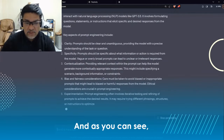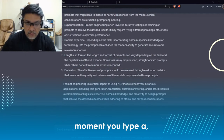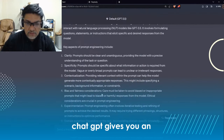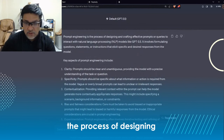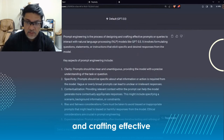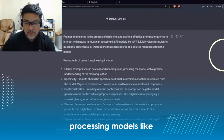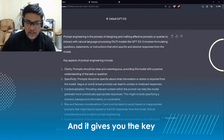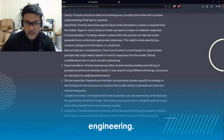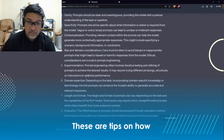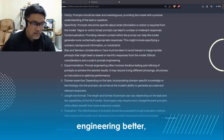The moment you type a question, ChatGPT gives you an answer. It says here: 'Prompt engineering is the process of designing and crafting effective prompts to interact with natural language processing models like GPT-3.' And it gives you the key aspects of prompt engineering — tips on how you can use prompt engineering better.